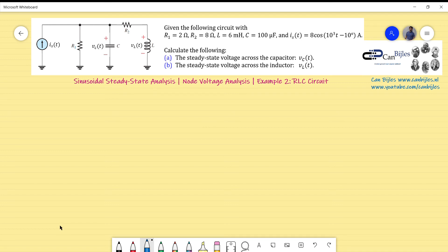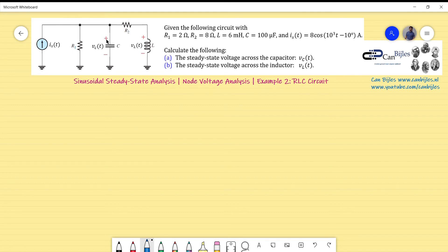Hi everyone and welcome to this new video about steady state analysis. This is example number two about an RLC circuit, and we will again use node voltage analysis as we did in example one. In this example we have two resistors, one capacitor, and one inductor, but this time we have a current source instead of a voltage source. We will convert all components and sources to the frequency domain, carry out calculations, and then transform back to the time domain.